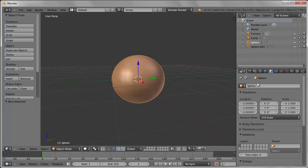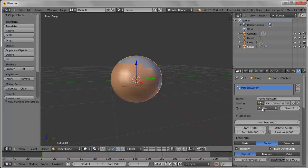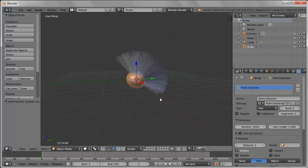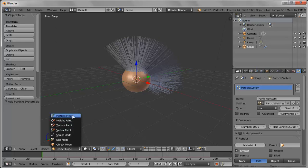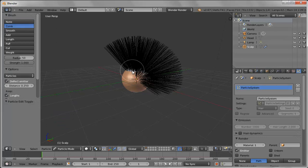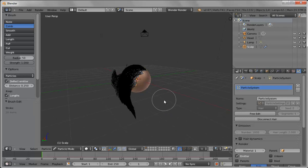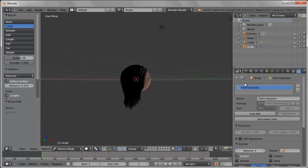Let's rename this 'head.' To add hair is actually pretty easy — same as adding a particle system. Go into particle system, add it, and change the type from emitter to hair. You get something crazy right away, so we need to tweak it — knock the hair length down to two. Then go into particle mode and use the comb tool to literally stroke the hair back. You can do real-time combing of all the strands to get it set up the way you want.